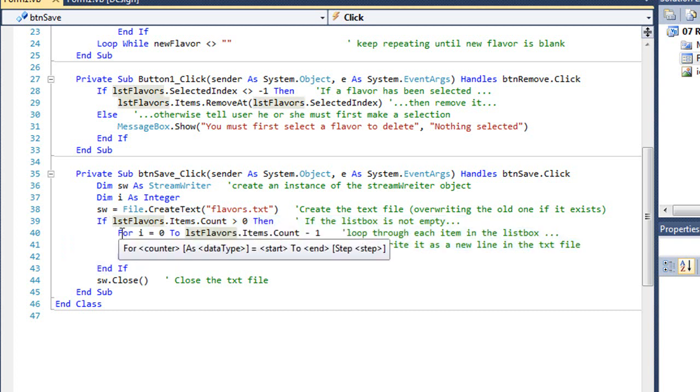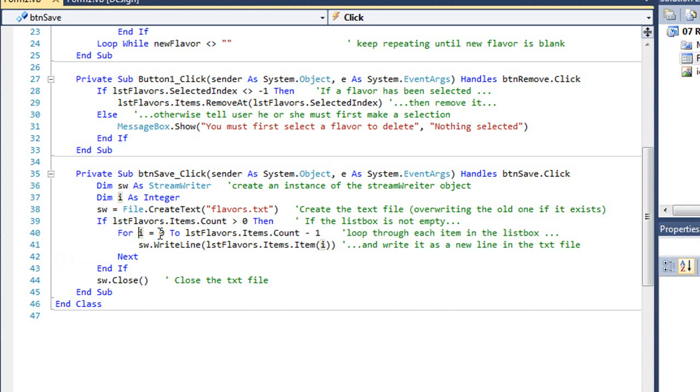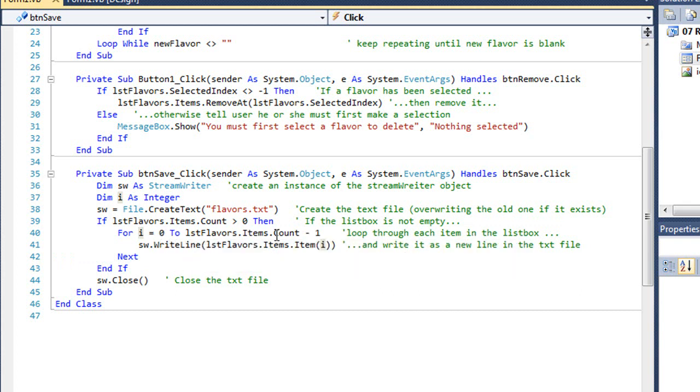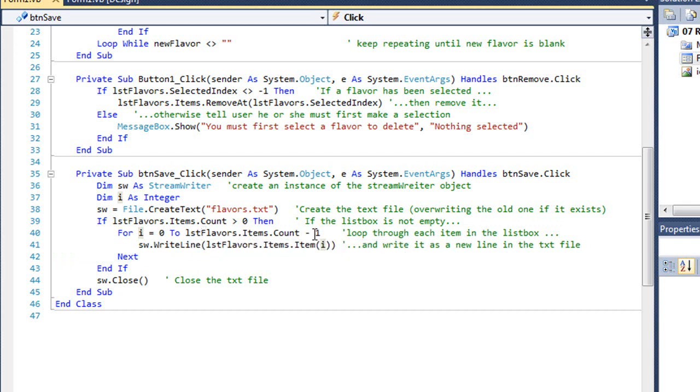As long as it's not empty, we're going to read through each item of that list box one at a time. I'm using a loop that goes from i equals 0 to the items.count minus 1 of list flavors.